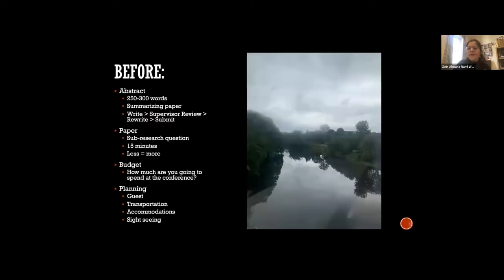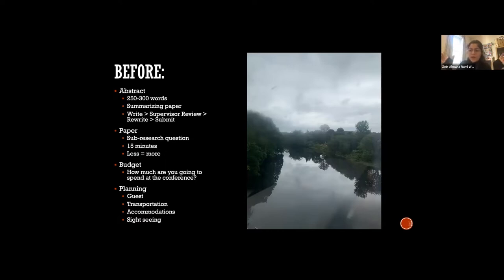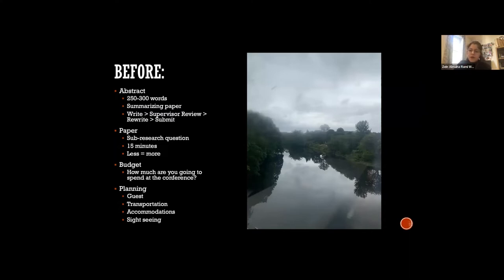Before the conference, I had to work on my abstract. The abstract is usually between 250 to 300 words, depending on the conference. To me, this was the hardest part. I love to talk and write, so it was hard putting my big research question into a tiny abstract. I wrote, rewrote, sent to my supervisor, they revised it, and gave it back to me. I wrote four drafts of my abstract before I submitted it to the conference organizers. In the end, I got accepted in March to speak.